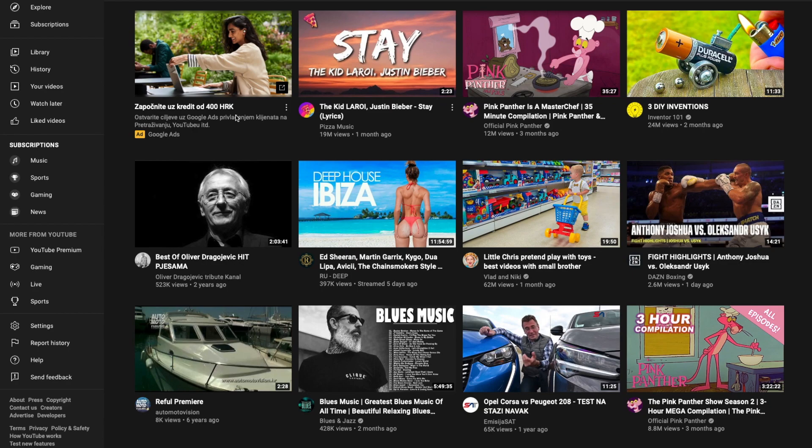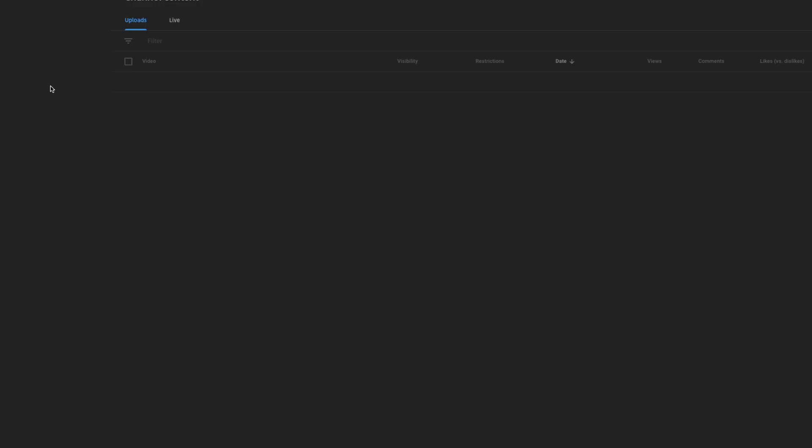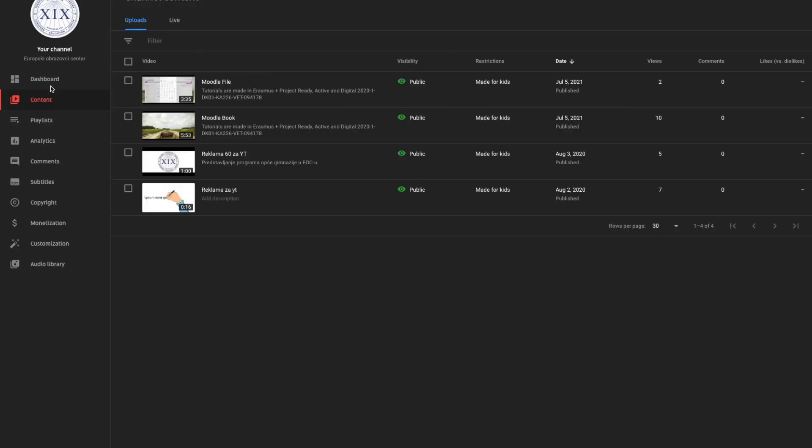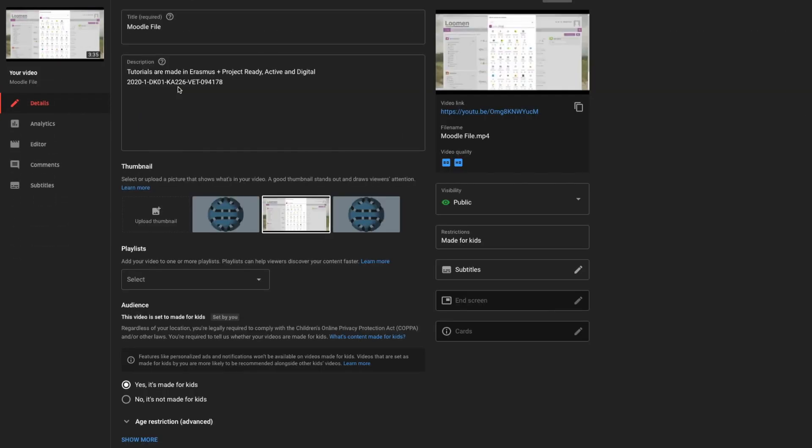First, in YouTube click on your videos on the left. Make sure the content is selected. Select the video you want to add subtitles to by clicking on the thumbnail. Select subtitles from the left here.